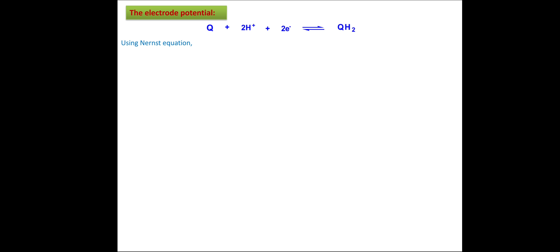Now let us see the potential of this electrode. We can write the Nernst equation for this reaction: E_Q = E°_Q − (2.3RT / nF) × log([hydroquinone] / ([quinone] × [H⁺]²)). Here, E_Q is the electrode potential of the quinhydrone electrode.